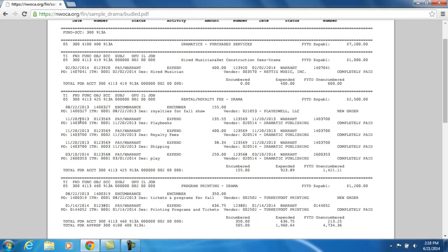Then it moves on to the next transaction against this budget account, and this one is an expenditure, listing all the information about that expenditure. Way down at the bottom I get my total for the account: $155 encumbered right now, and $923.89 expended so far for this account for the fiscal year. So if I take my $2,500 expendable minus what I have encumbered — outstanding purchase order amounts — minus what has been expended so far, my unencumbered balance is $1,421.11. That's how much I have left to spend out of this budget account for the current fiscal year.